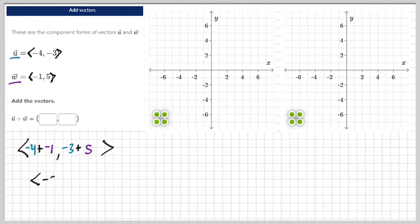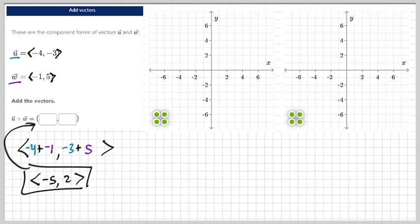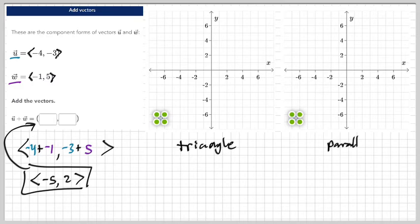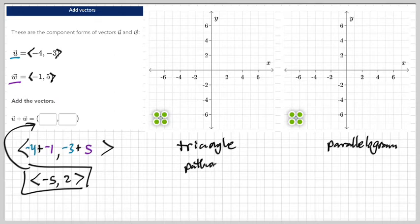Pretty simple, right? That's your answer. Now, graphing is when things get weird. I'm going to show you guys the triangle method and the parallelogram method. With the triangle, it's almost like you're going on a pathway. With the parallelogram, you keep starting at the origin.